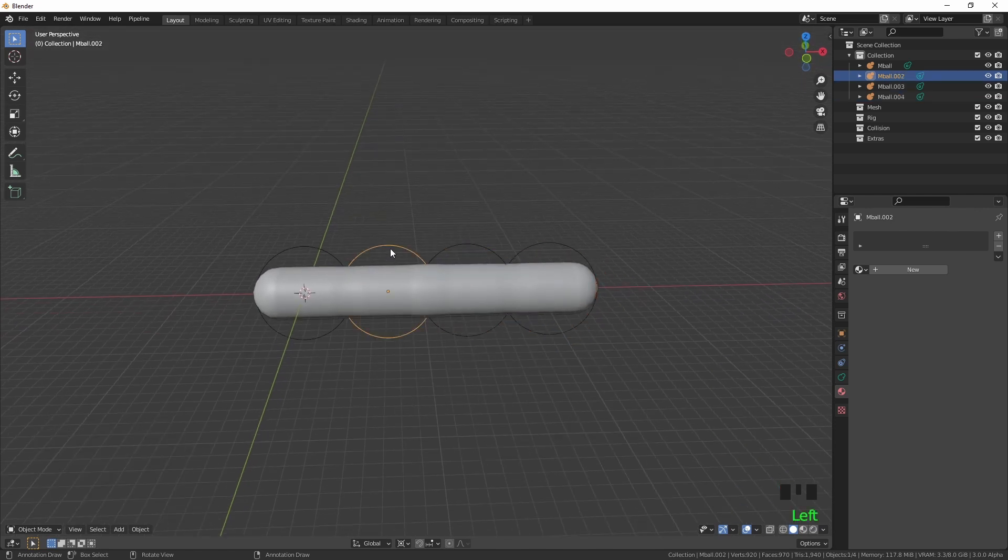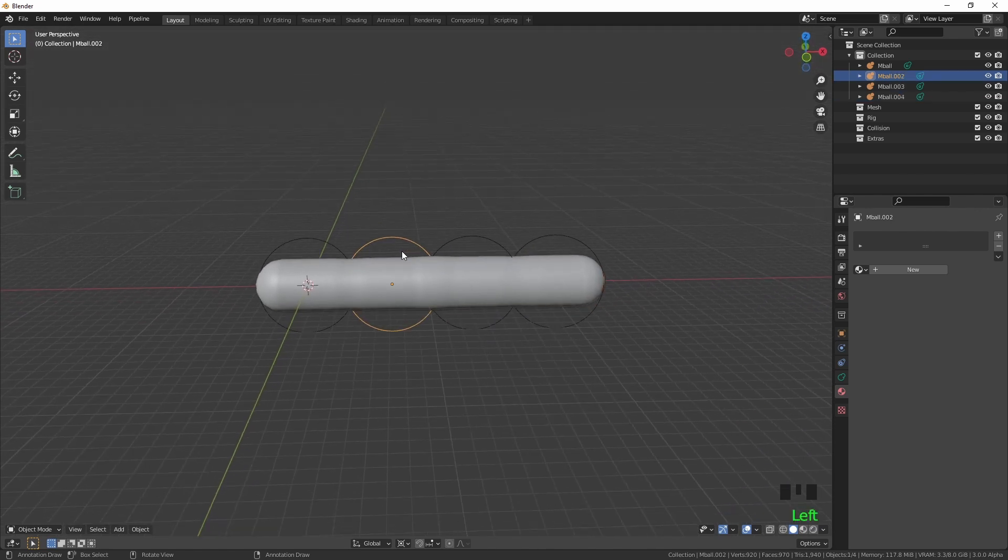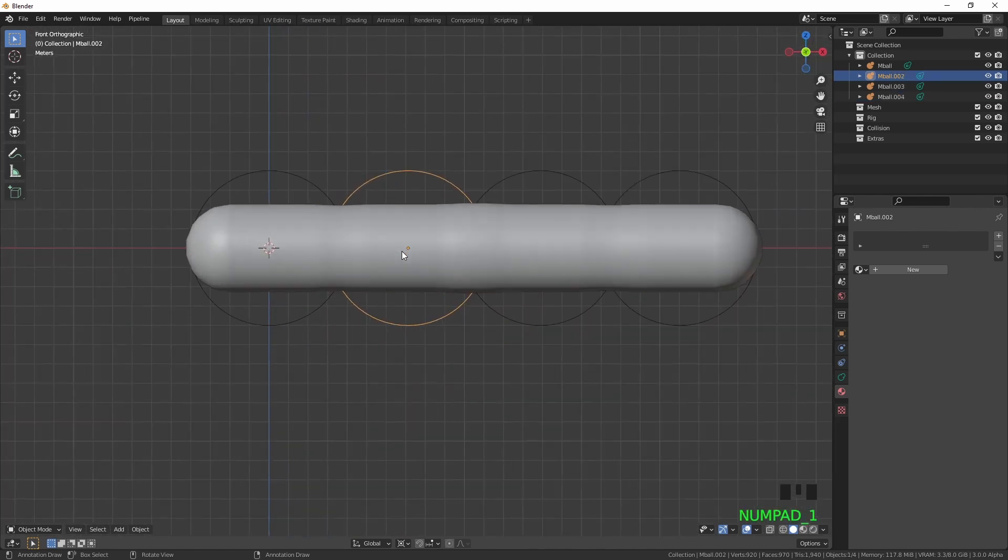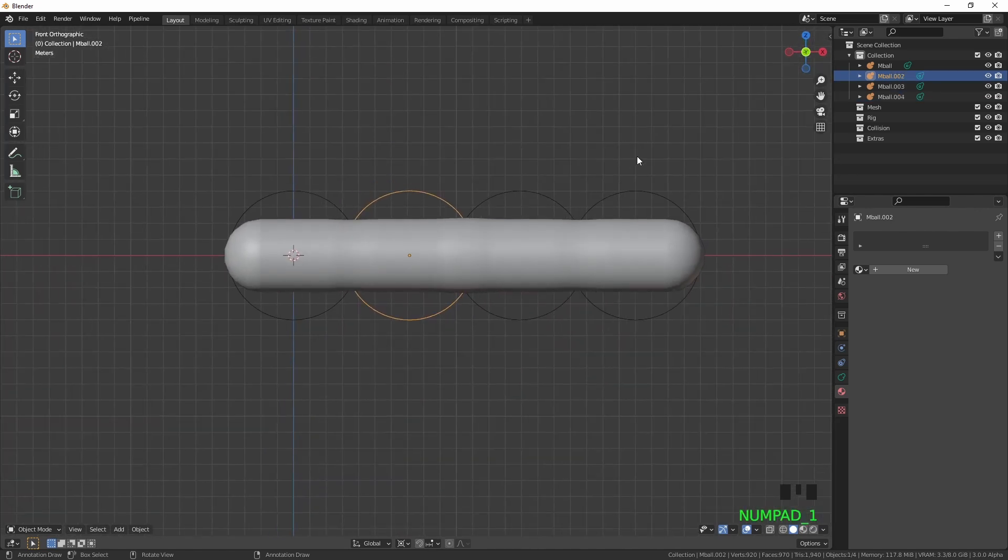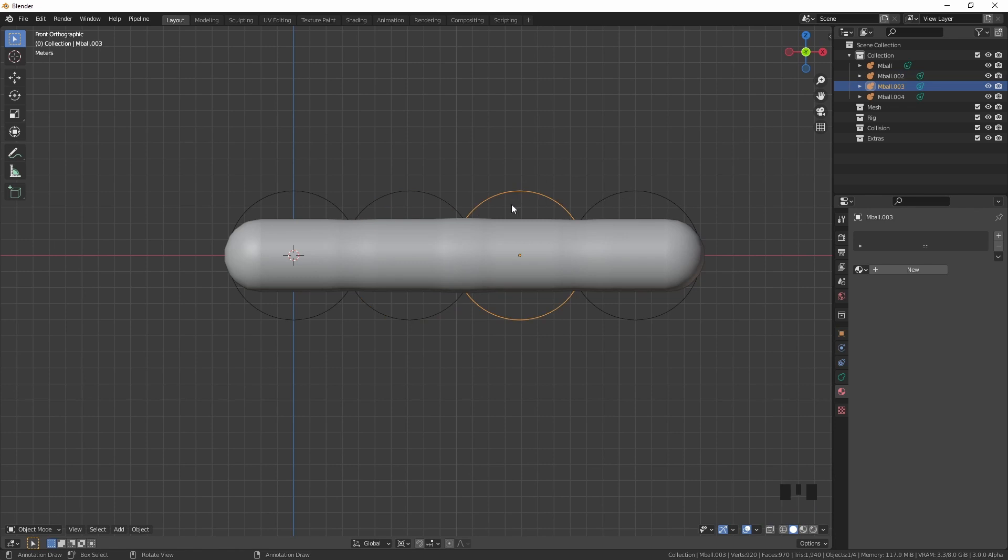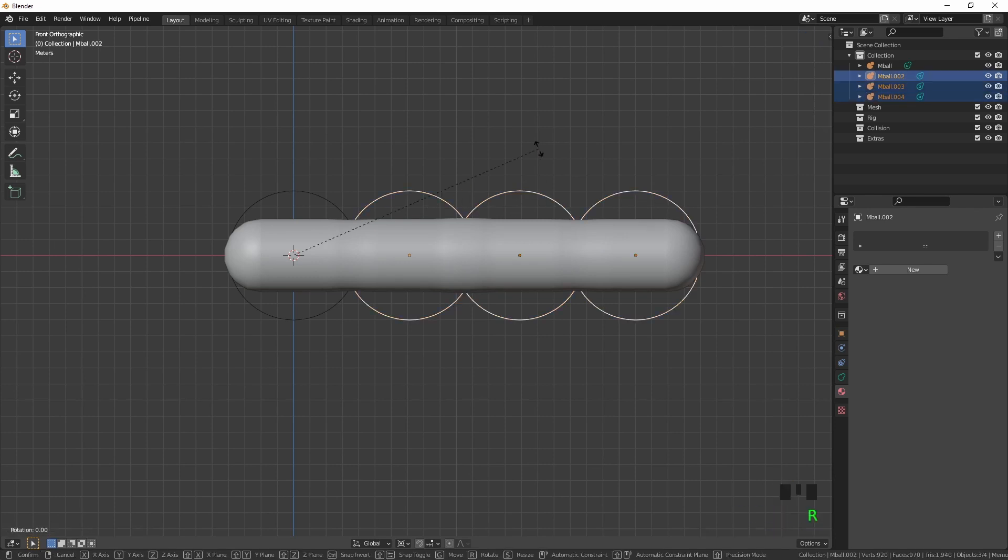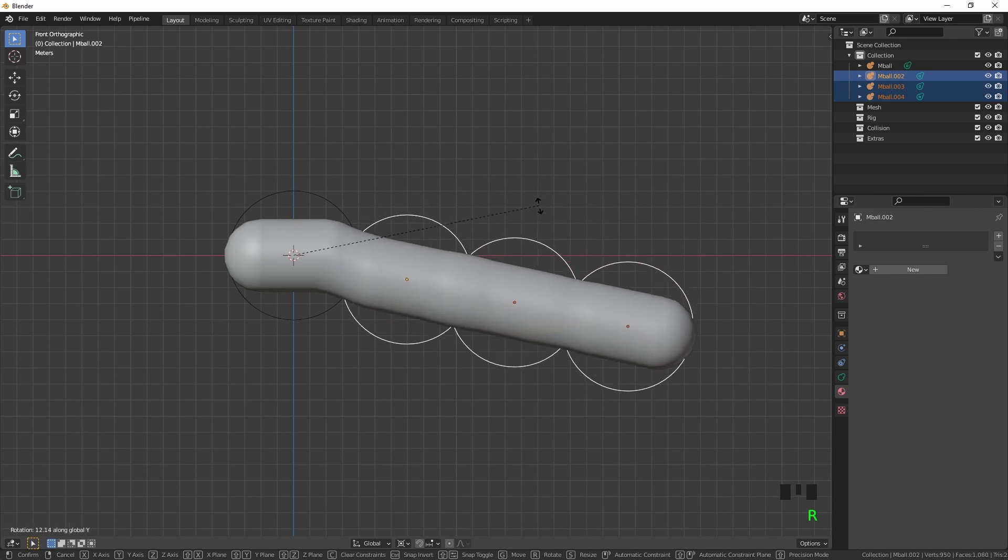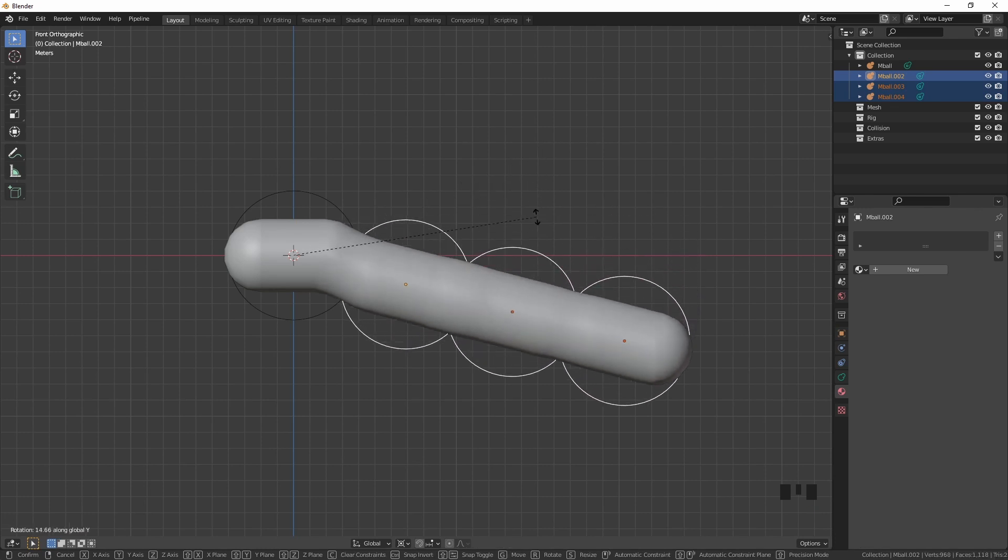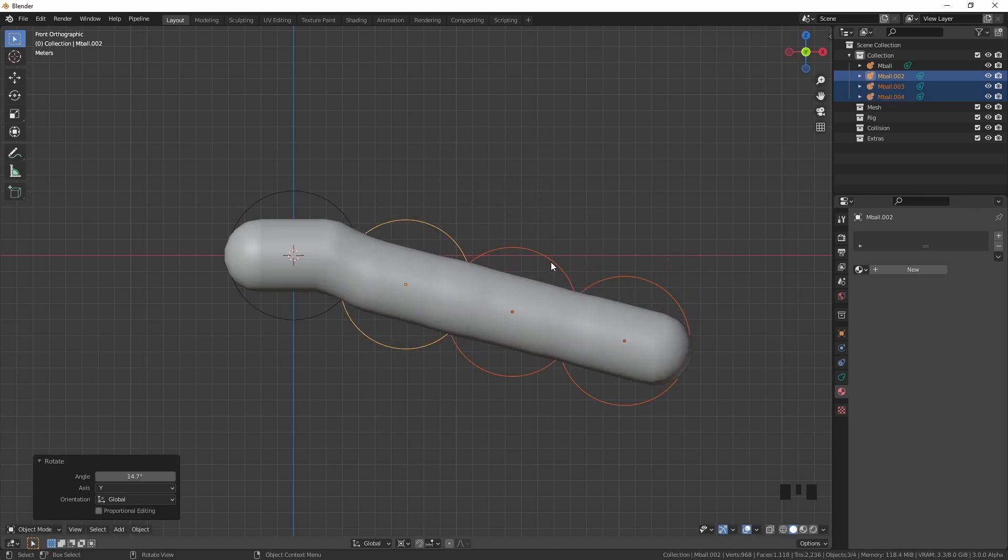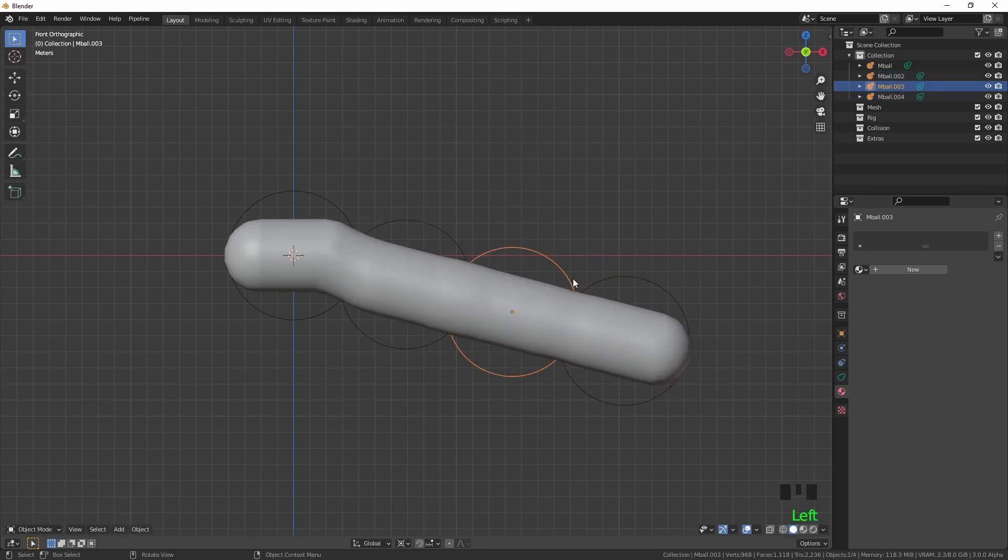Now obviously we're going to want the tunnel to go down, so I'm just going to select these three. I would press the right button and then probably have it leveled out a bit.